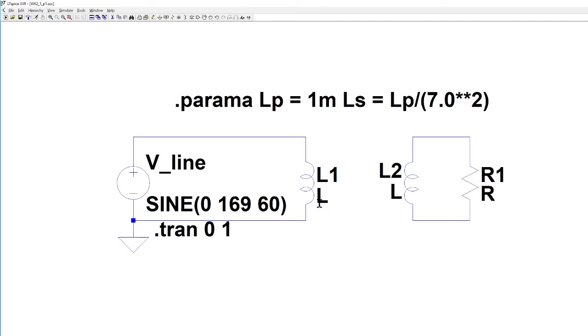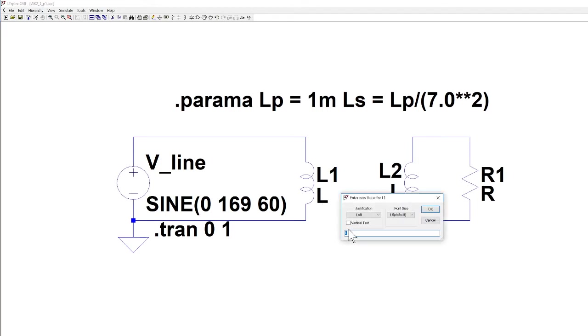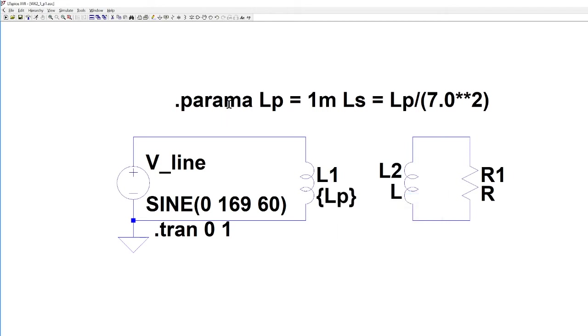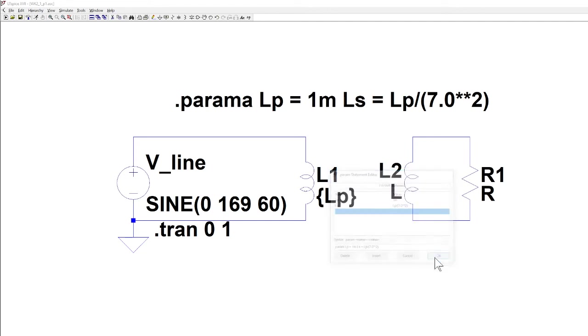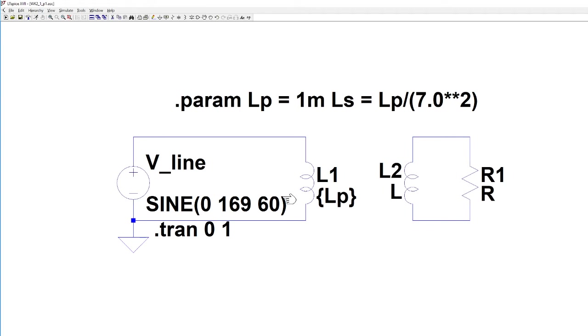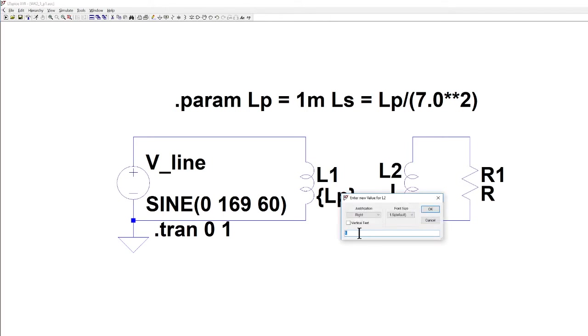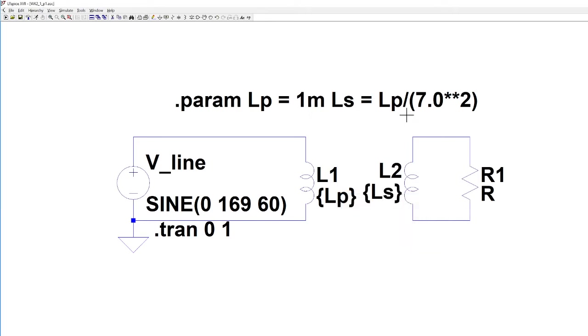Once I have that, I go into my L1 and L2 and I have to change its value. It comes up generically with a value of L and we're going to use braces. So the syntax is brace and that's Lp. Now Lp has been calculated through the Param Spice Directive. I see I made a typo, let me fix this. Brace Lp is going to give the value to L1 and then L2 again brace L2 and we'll get the value for L2. L2 is going to be the primary value of inductance divided by the turns ratio squared which I'm picking as 7 right now.